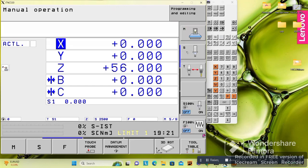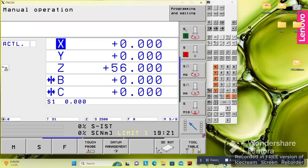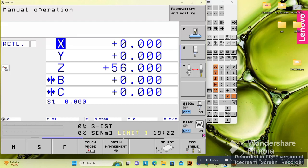You can also see 'S,' which means spindle — here you can set revolutions. M3 and M4 orient the spindle. Here you can see how to do a tool change. Here is the speed rate, and here is the feed rate. On this side we see symbols 1 through 8.